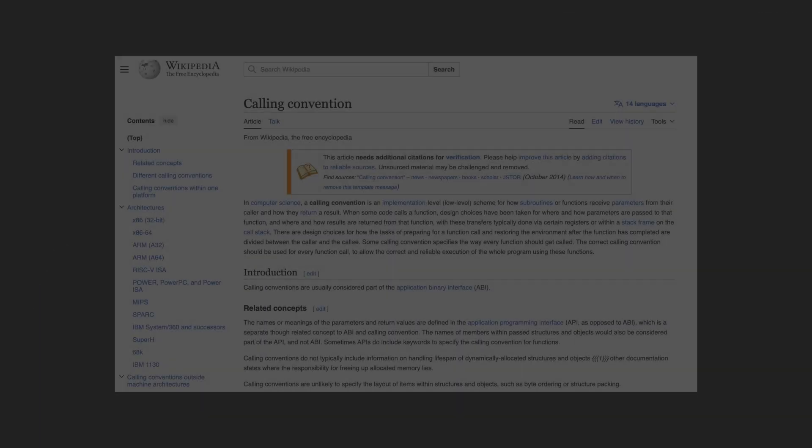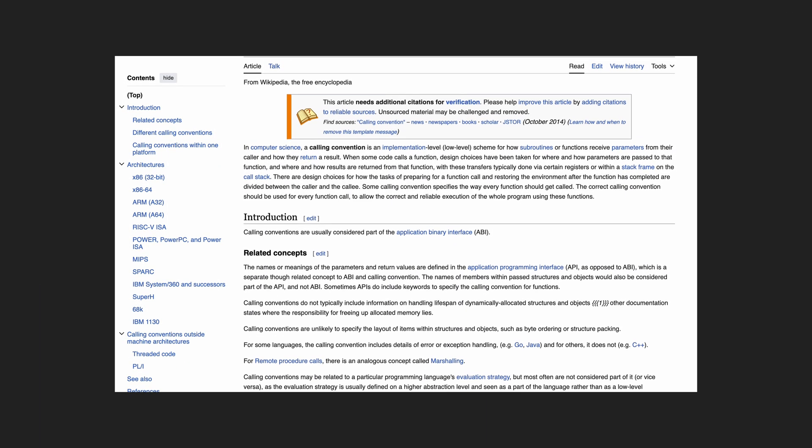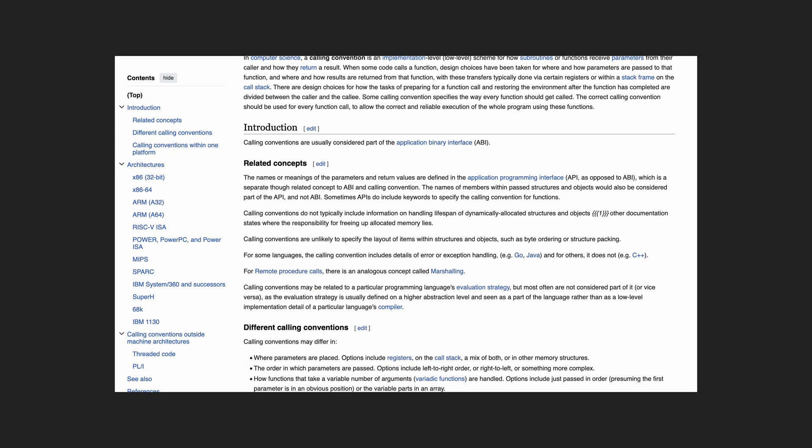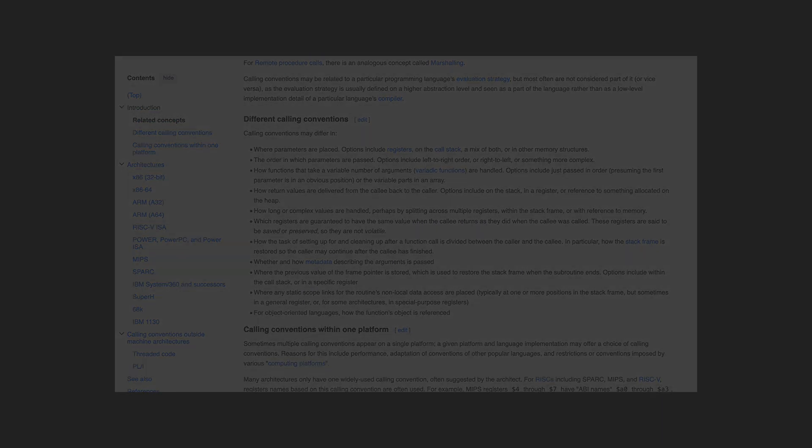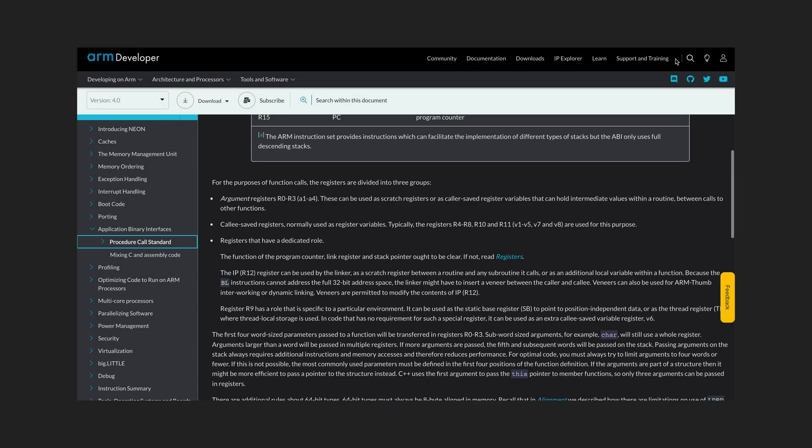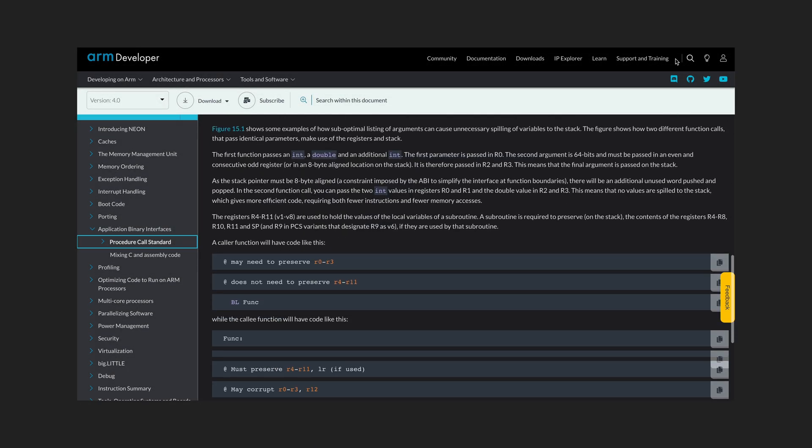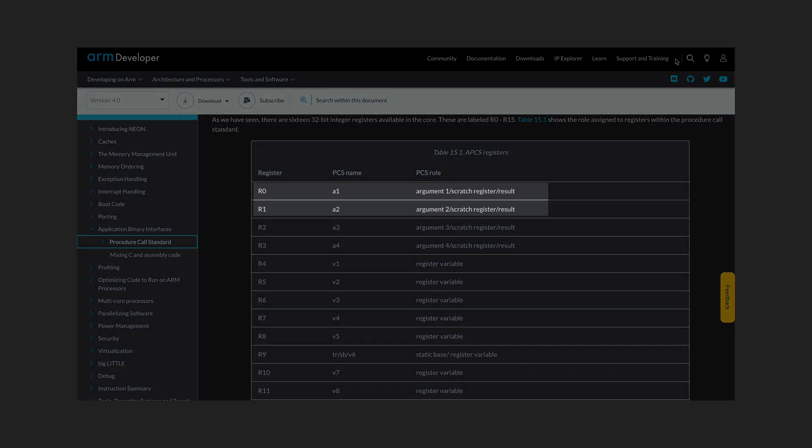This kind of agreement is called a calling convention. For ARM processors we can find its comprehensive description on the ARM website and it specifies that the first two arguments should be in R0 and R1 registers just like we have discussed.